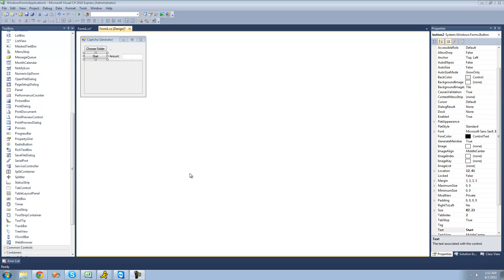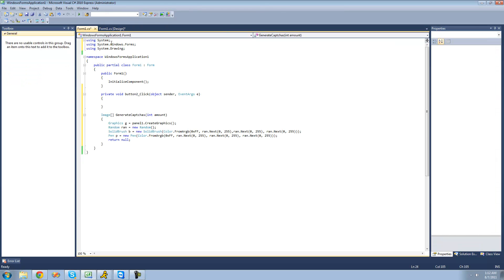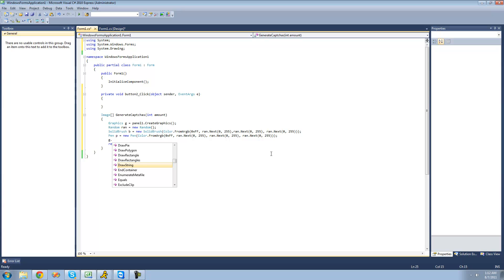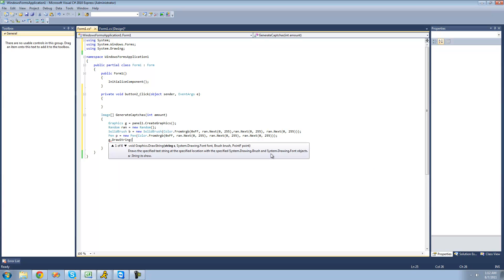The first thing we really need to do is draw that text that we want to have the user type in. So the first thing we need to do is say g for our graphics dot drawstring. We're going to have to generate a random string because we don't want it to be the same string every time or that wouldn't be secure at all. That would defeat the purpose.